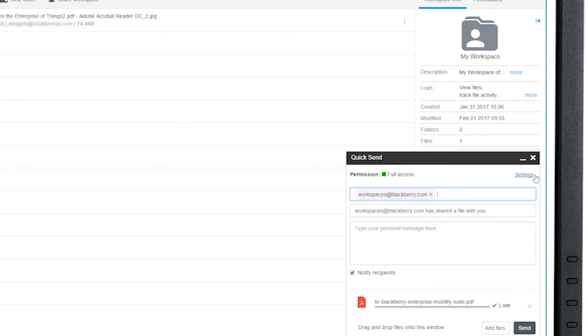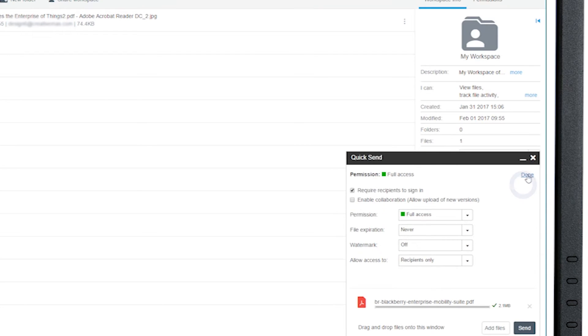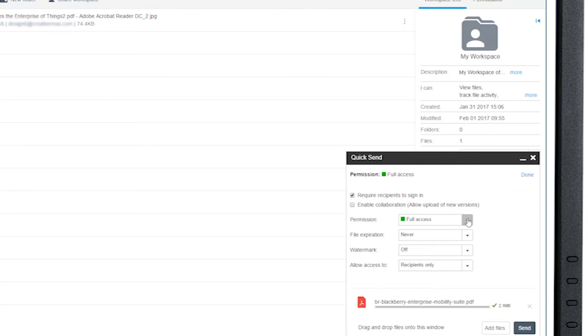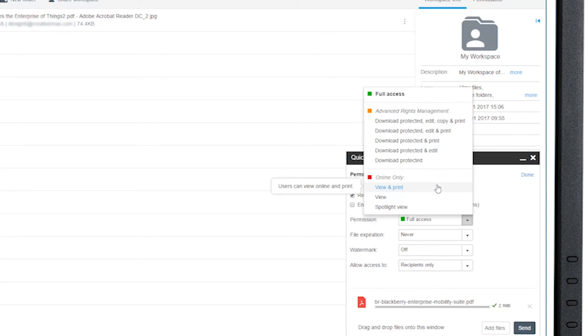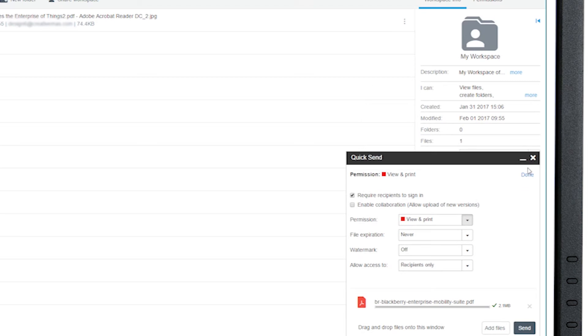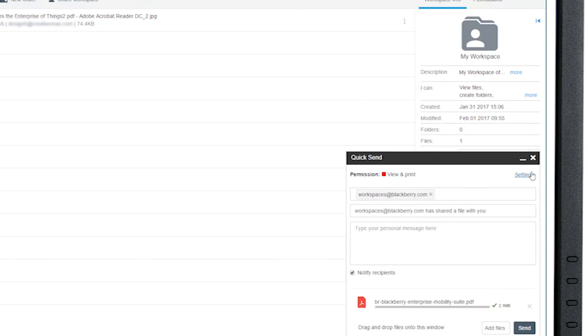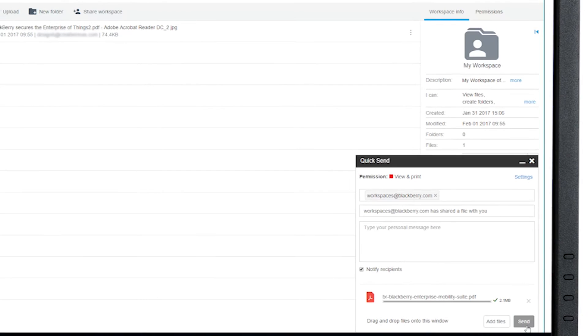You can attach additional files by clicking Add More Files, then click Manage Permissions. Here you can choose the permissions for the document. Once you've set your permissions, click Apply and then Send.